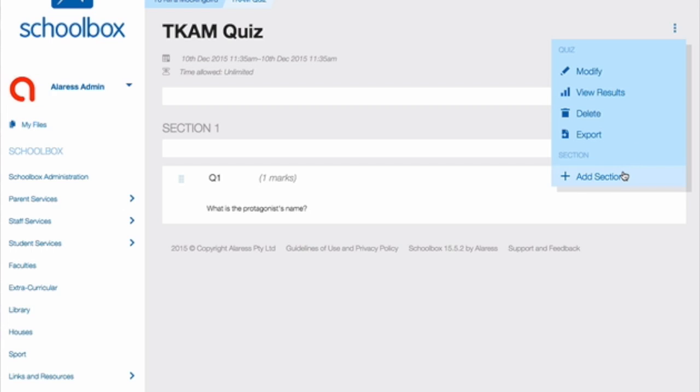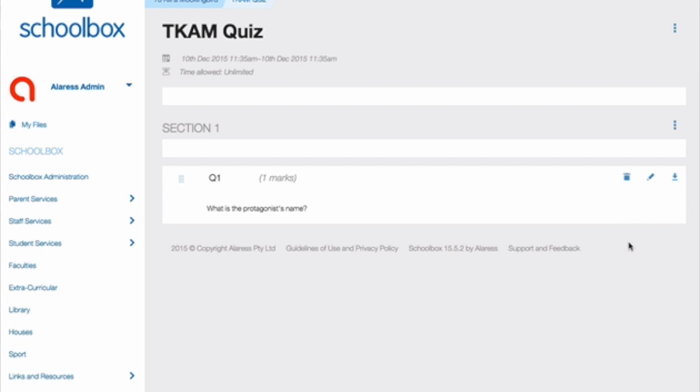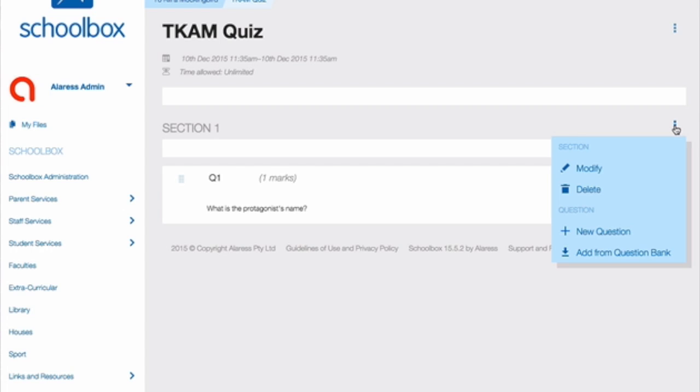You can continue to add sections in the same way. To add questions to a section from a question bank, click on the three vertical dots and select Add from Question Bank.